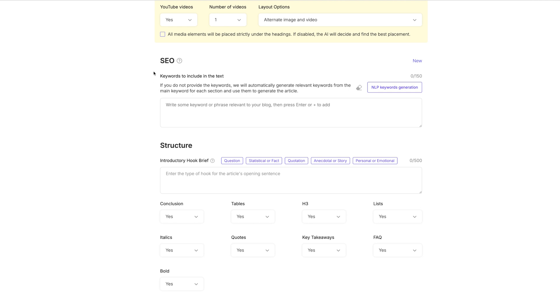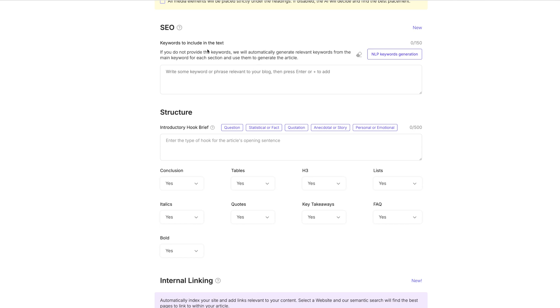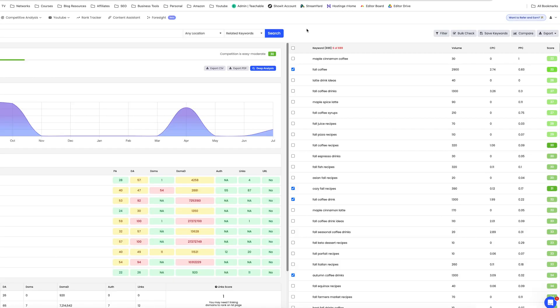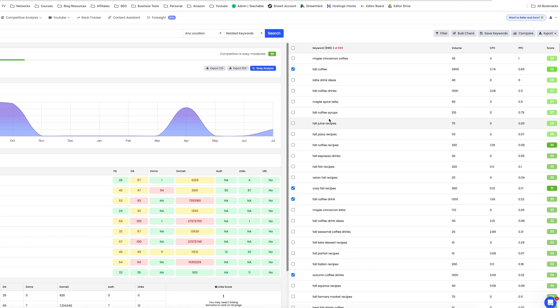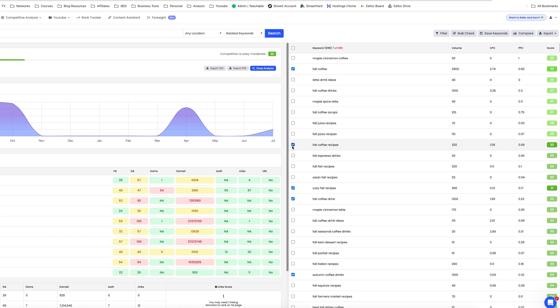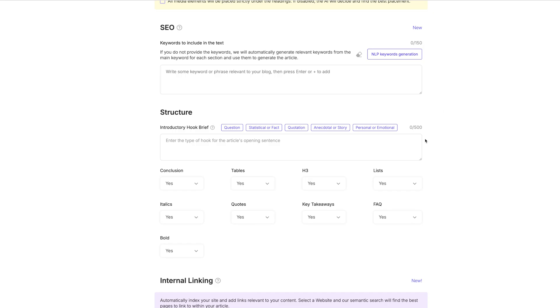Okay, so we're going to move down here to SEO keywords to include in the text. This is where you could add additional keywords if you wanted to. Going back to the keyword search tool that I talked about, you can choose some of these other keywords that you see here. And if you think there's something that makes sense that goes in your post, you can totally take it like fall coffee syrups. I think that could be great in my post about fall coffee recipes. And so that could be a keyword that I could take and add here for it to use inside the post.